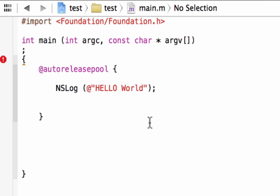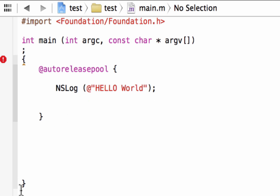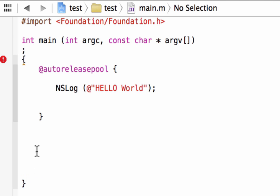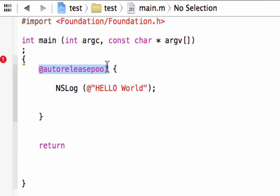There's one more thing we have to do before we can run the program. After the closing curly brace of the autoreleasepool block, we hit enter and add another statement — it's called a return statement. We type R-E-T-U-R-N, hit space. Remember, return is a reserved word — anything you see that's purple is a reserved word reserved by the program.